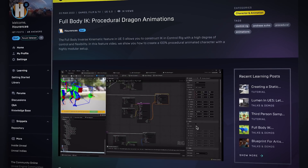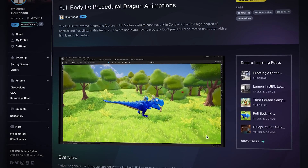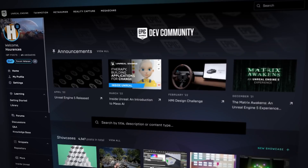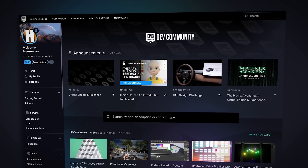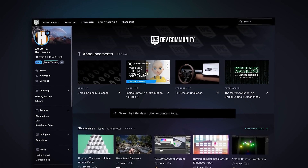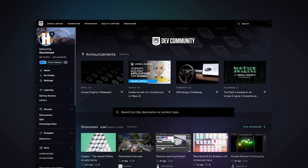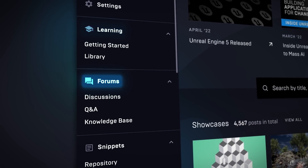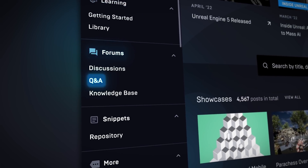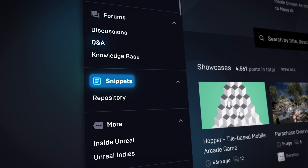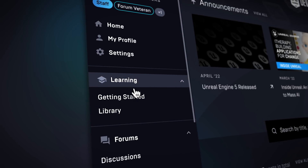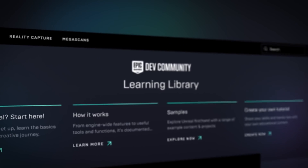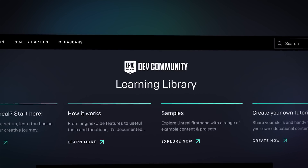We recognize we wouldn't be here today without the incredible Unreal community. And to help you on your dev journey, we've launched the Epic Developer Community, a one-stop shop to explore tutorials, learning resources, code snippets, technical discussions, and of course, ask questions. Head over to dev.epicgames.com/community to join in.